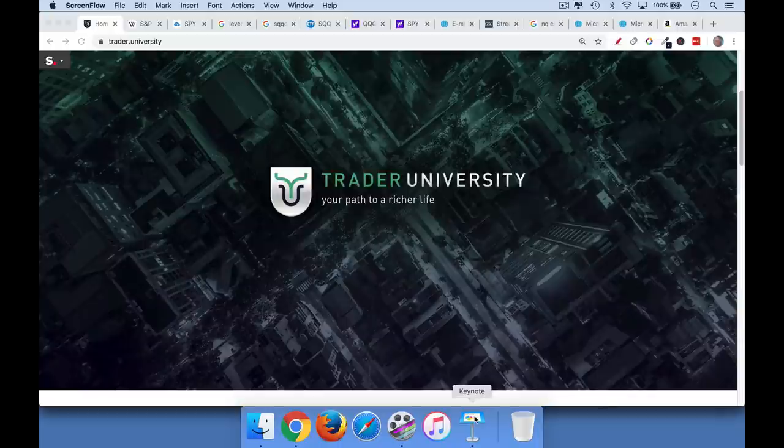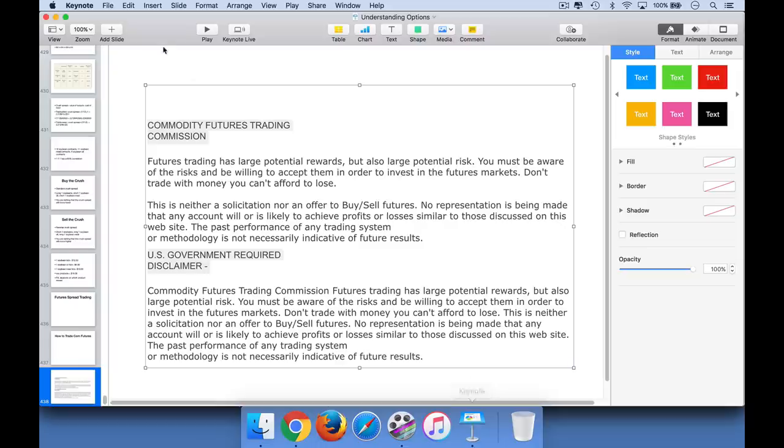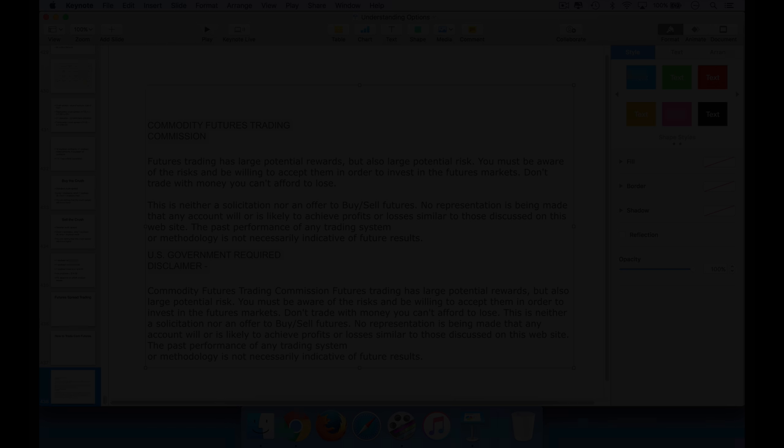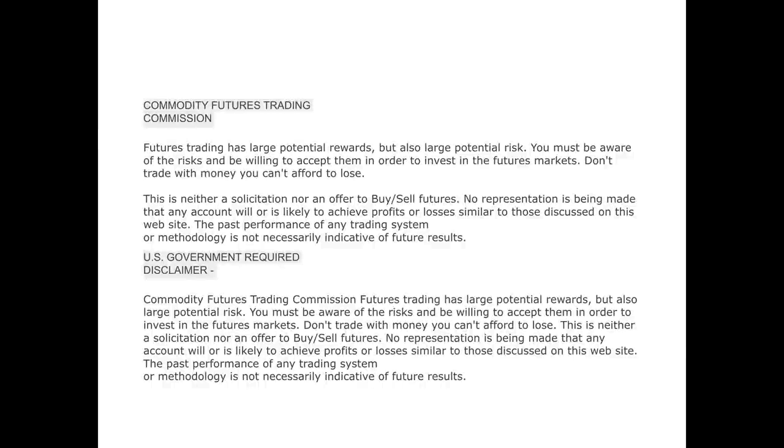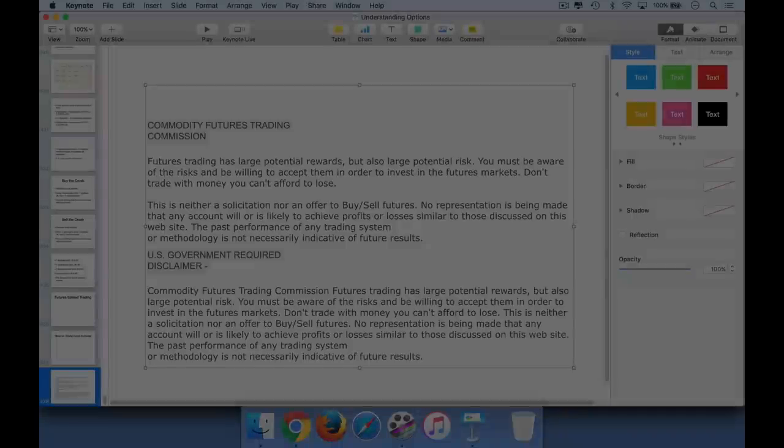And before I start, there's a mandatory government warning that I need to put up. Basically, I'm going to teach you a little bit about futures trading in addition to some other techniques. Futures trading has large potential rewards. It's definitely an advanced asset class, and you have to be very careful because they do use leverage. So make sure you read this entire warning.